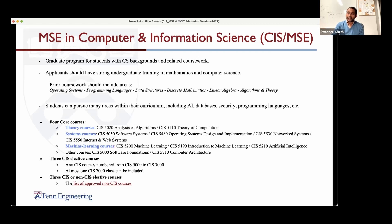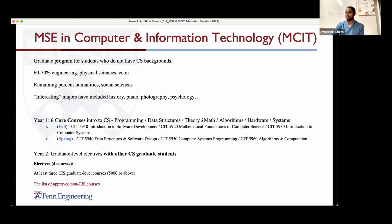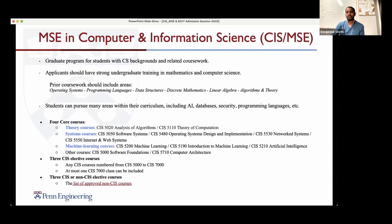Next question: I have an undergrad in automation and robotics engineering with major CS subjects. I'm interested in AI. Am I eligible for CIS MSC? Yes, I would believe so. If you've taken classes on programming languages, data structures, discrete math, and maybe some systems courses, you would certainly be eligible. Based on the background described, that seems pretty reasonable.